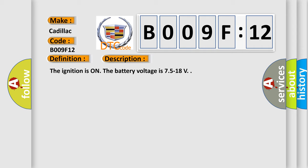The ignition is on. The battery voltage is 7.5 to 18V.